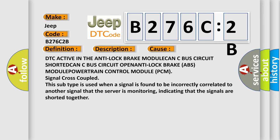Signal cross-couple. This subtype is used when a signal is found to be incorrectly correlated to another signal that the server is monitoring, indicating that the signals are shorted together.